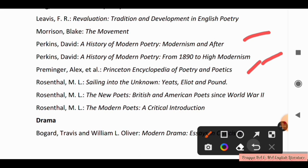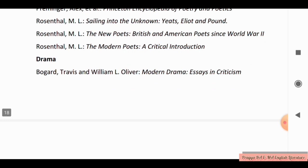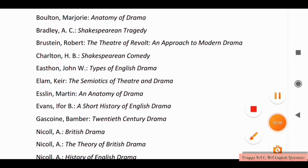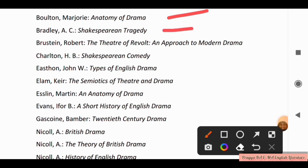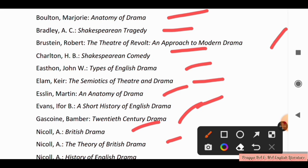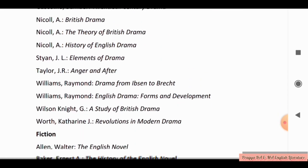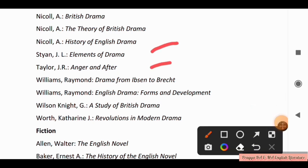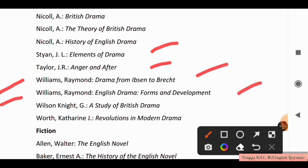Now for Drama, you have to study Travis and William Wall Oliver, Modern Drama: Essays in Criticism. Bolton Marjorie, Anatomy of Drama; Bradley AC, Shakespearean Tragedy; Rustin Robert Kelly, The Theatre of Revolt; A Post-Modern Drama; Shakespearean Comedy; Types of English Drama; The Semiotics of Theatre and Drama; An Anatomy of Drama; A Short History of English Drama; Twentieth Century Drama; British Drama; The Theory of British Drama; A History of English Drama; Elements of Drama; Anger and After; and William Raymond's Drama Forms and Development and History of British Drama. Also, Watt Catherine G., Revolution in Modern Drama.